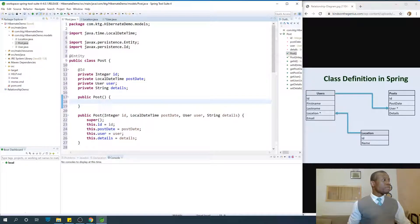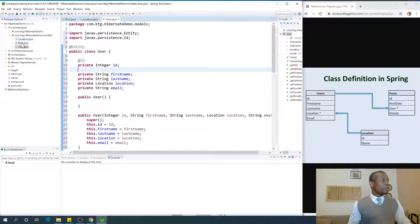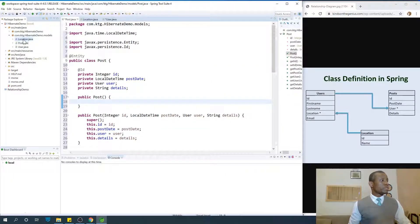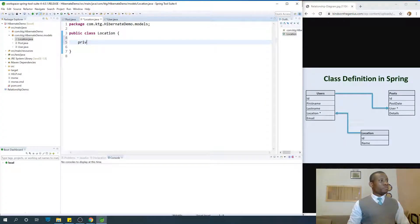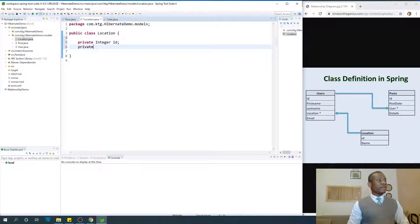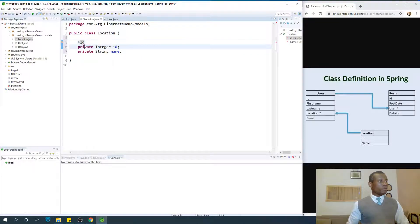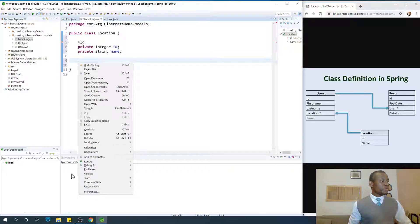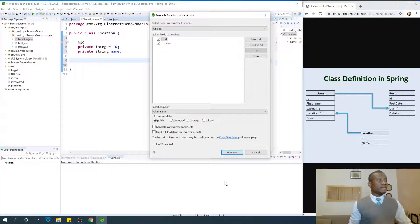We've completed User, we've completed Posts. Now let's go to Location — private Integer id and private String name. Annotate this with the @Id annotation and generate the constructor. Right-click and go to Source and say Generate Constructor Using Fields, say Generate.